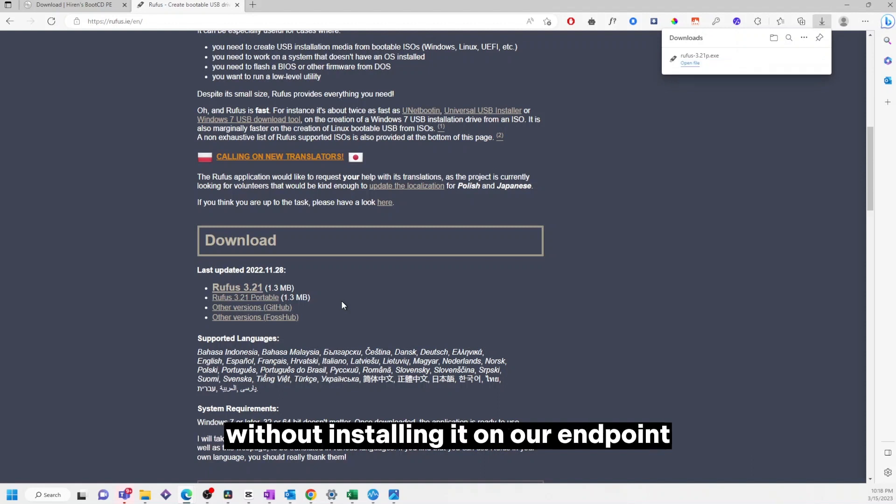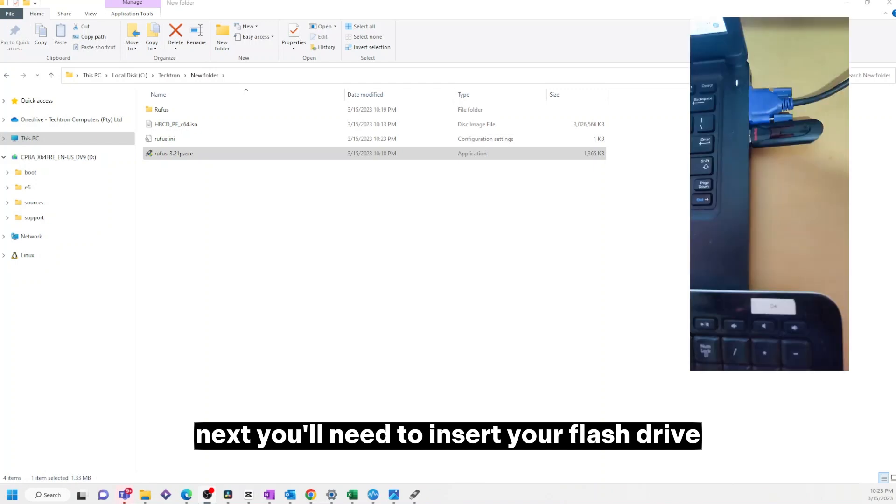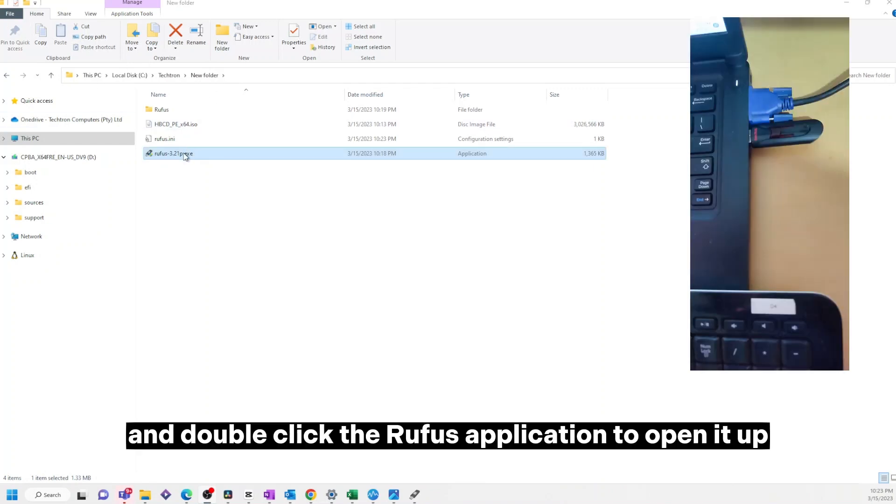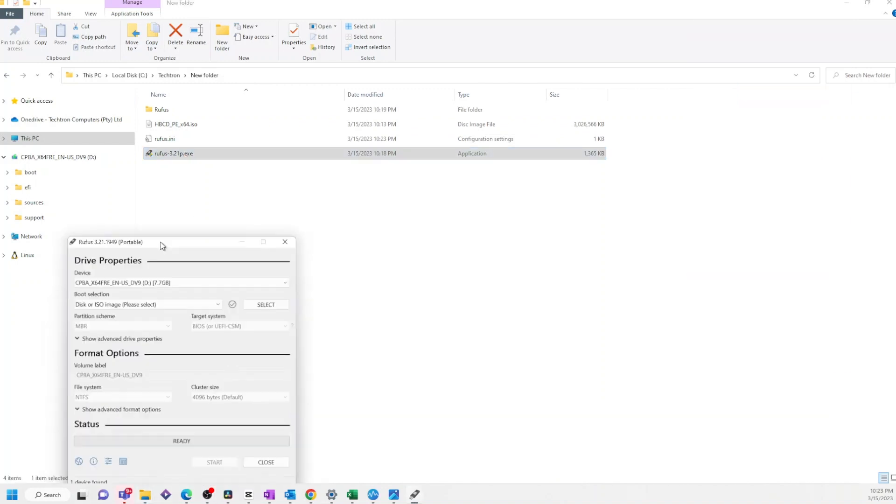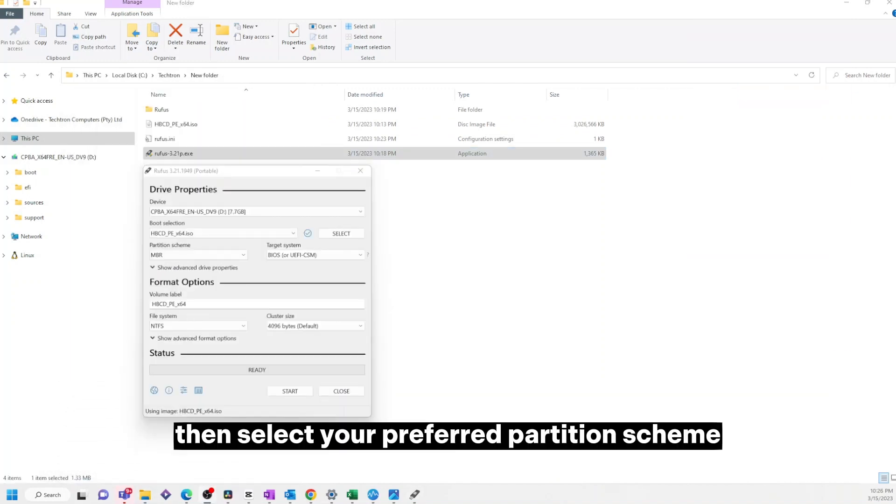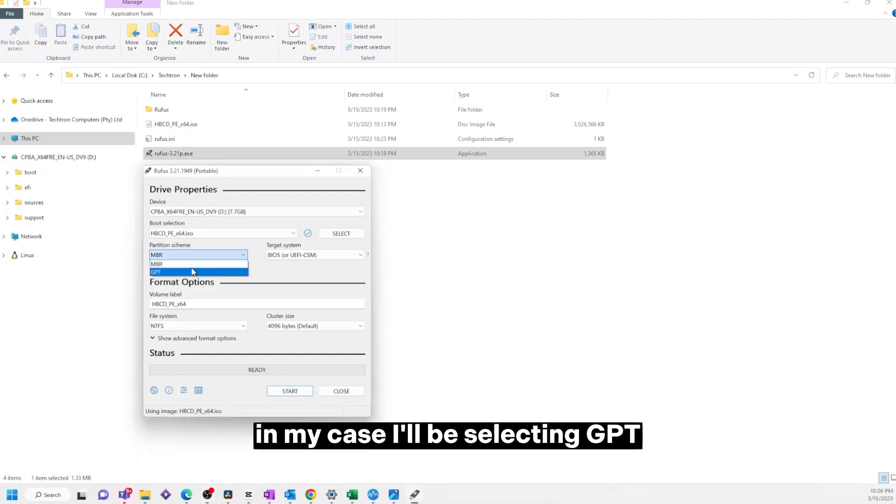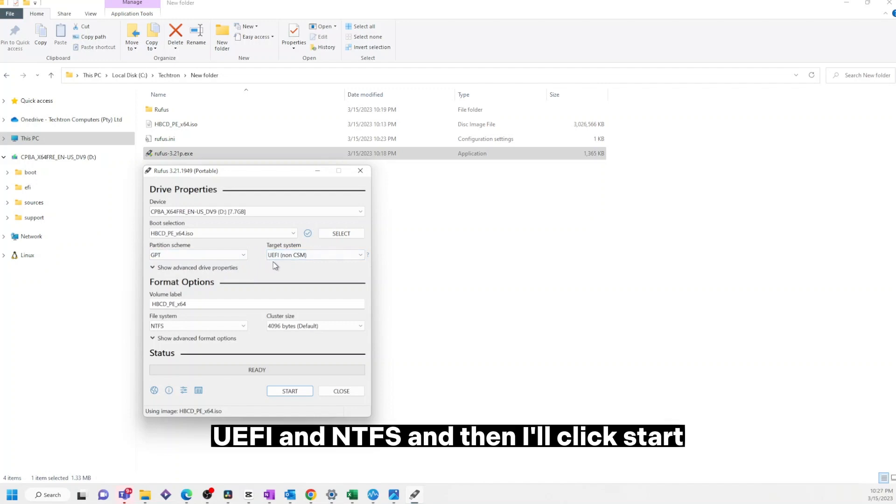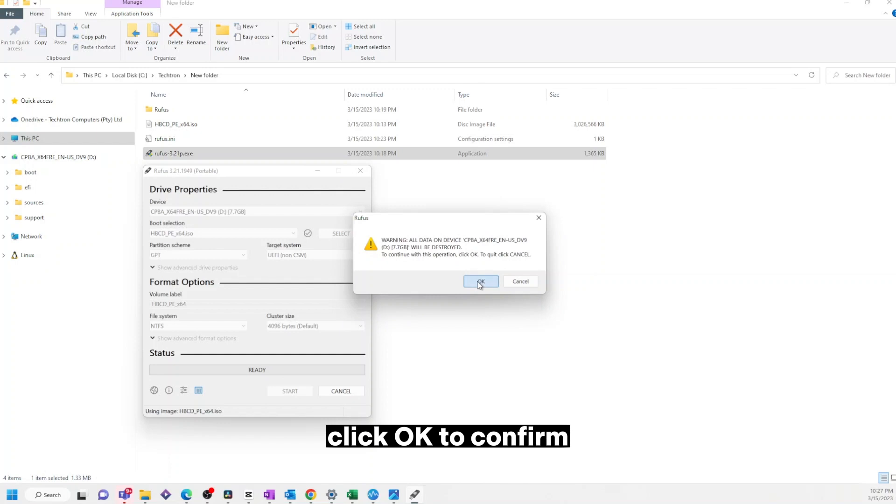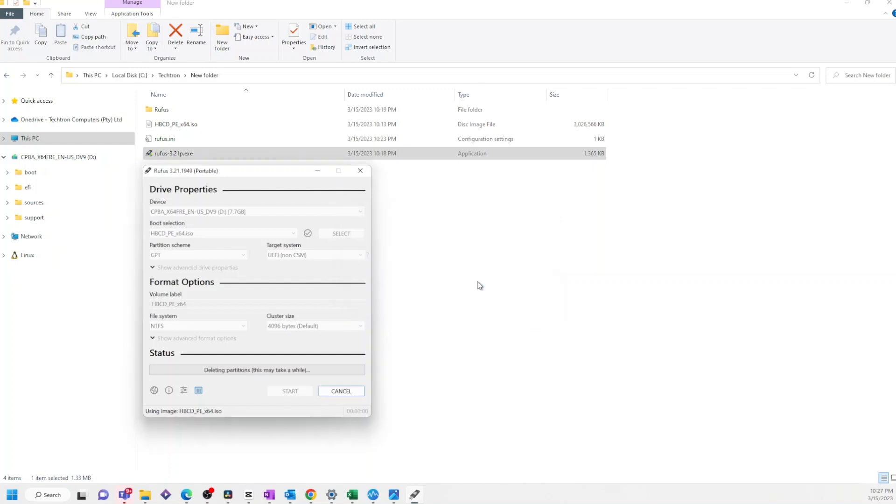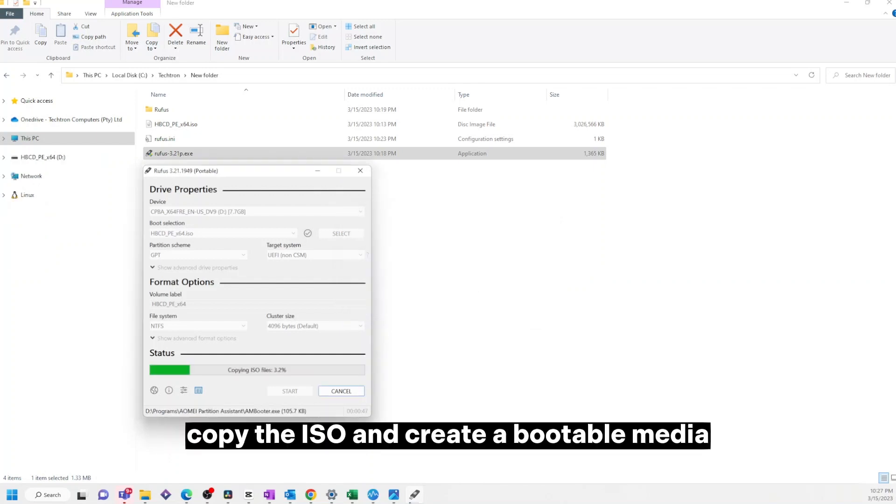Next, you'll need to insert your flash drive and double-click the Rufus application to open it up. Then select your preferred partition scheme, target system, and file system. In my case, I'll be selecting GPT, UEFI, and NTFS, and then I'll click Start. Click OK to confirm. Rufus will now format the flash drive, copy the ISO, and create a bootable media.